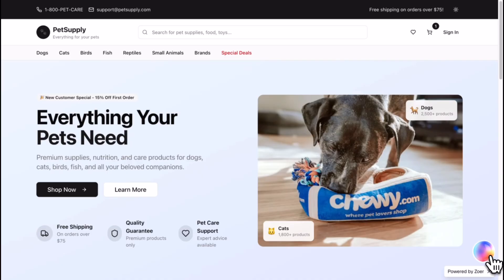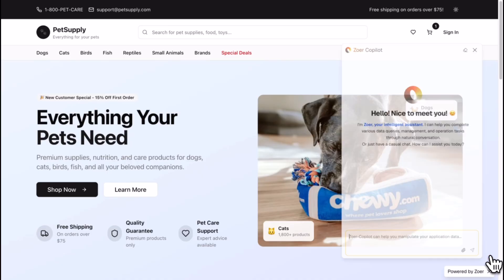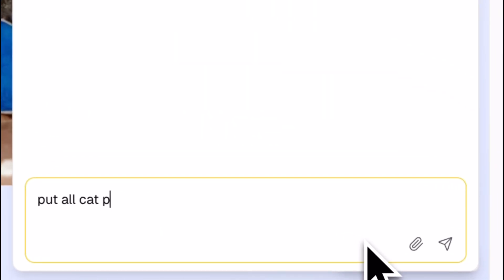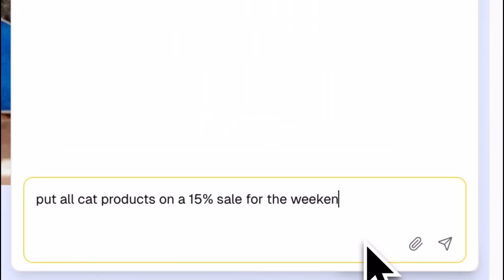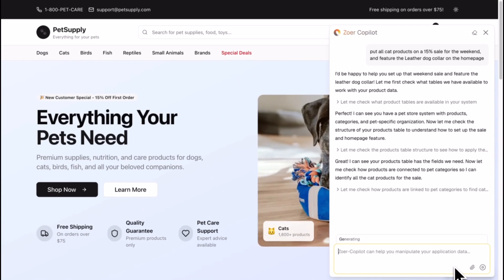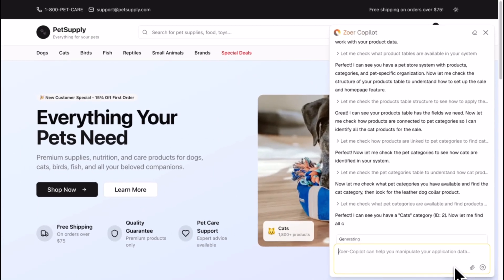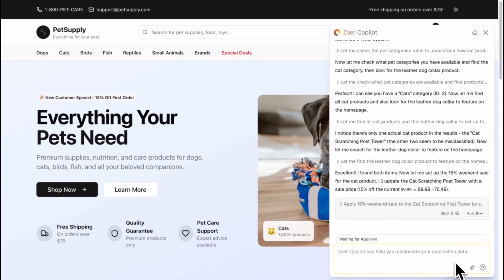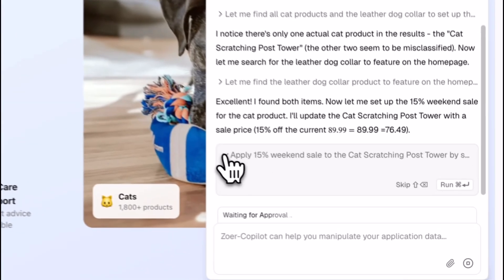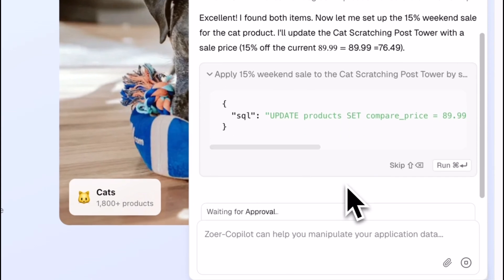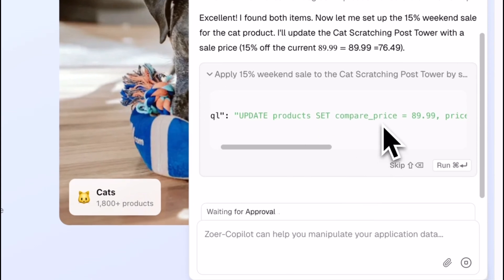But building is just the beginning. With Zohar, you don't just get an app, you get an AI co-pilot to truly operate it. Simply tell your application what to do. Zohar instantly analyzes your request and translates it into the exact database operations required. You simply approve it, and the action is executed directly in your database.